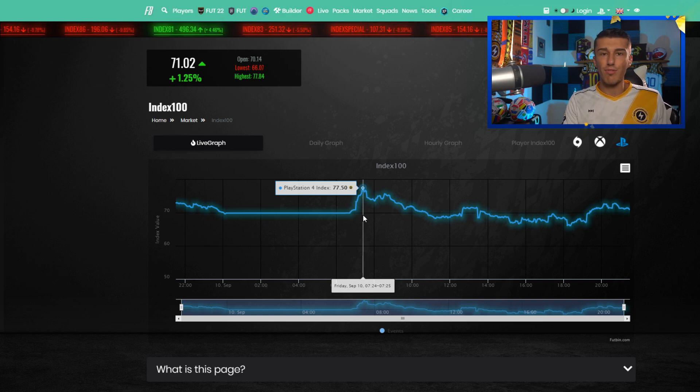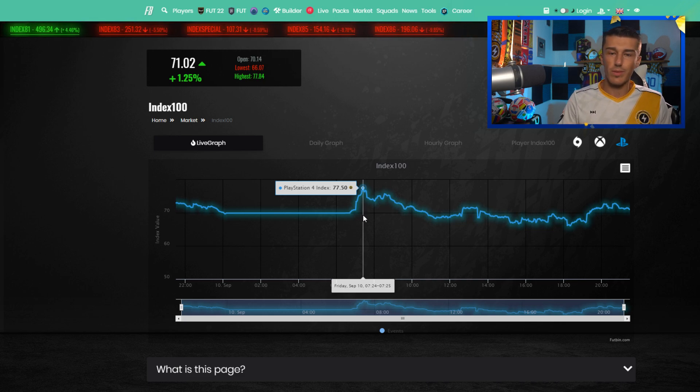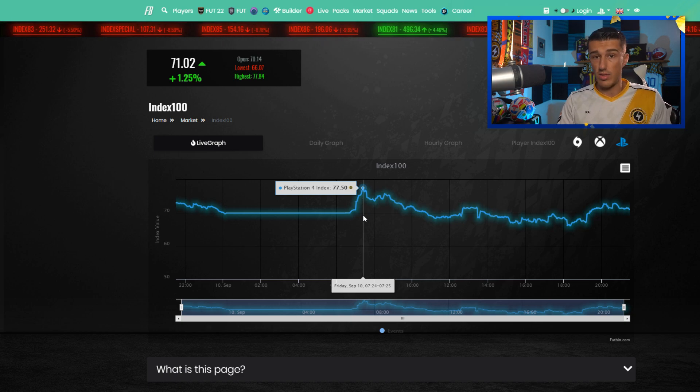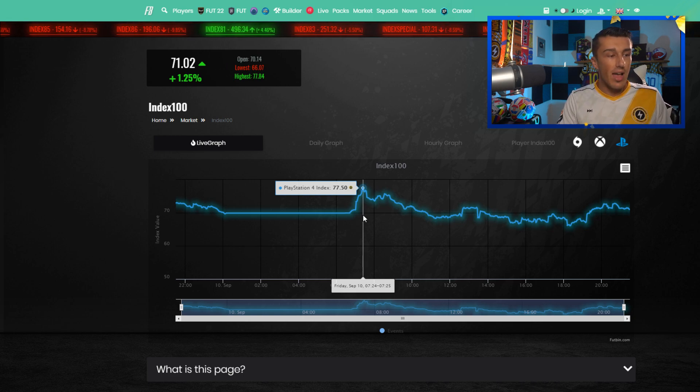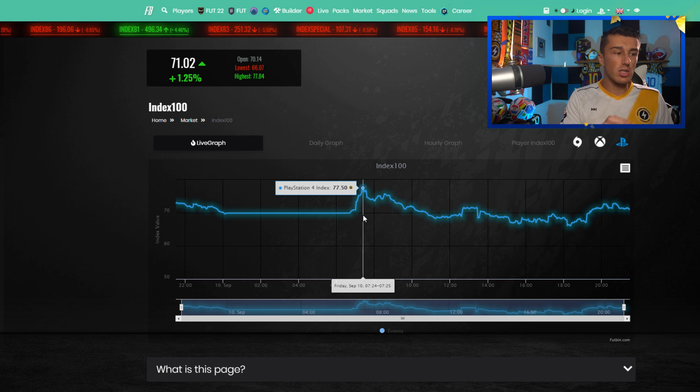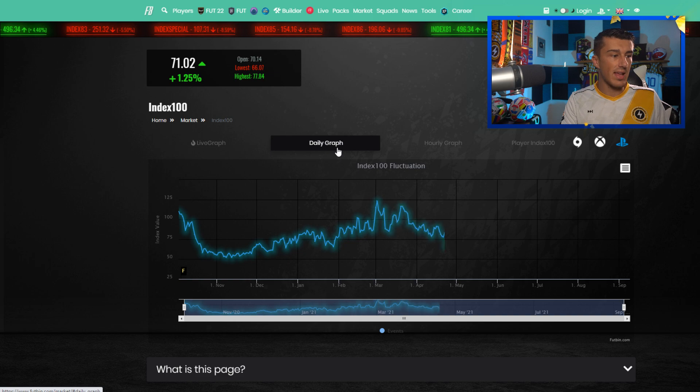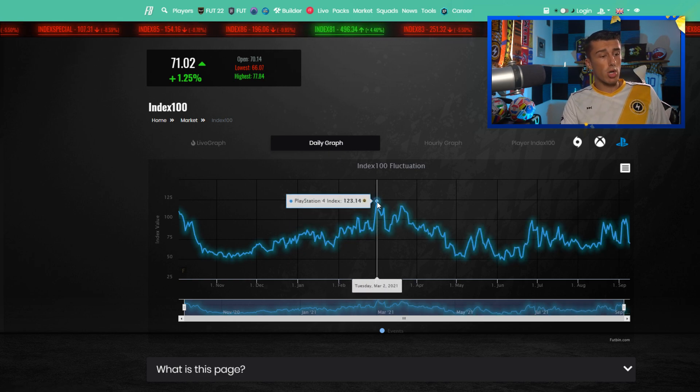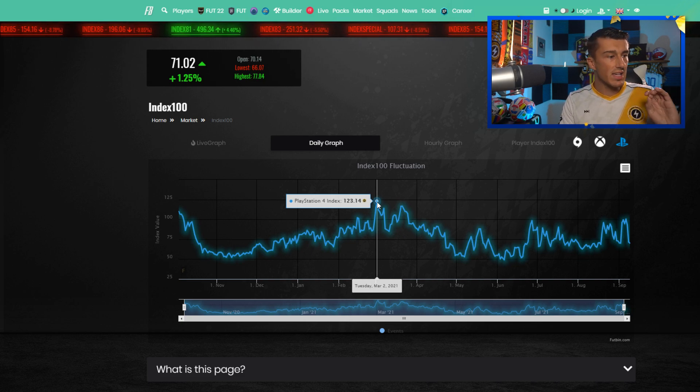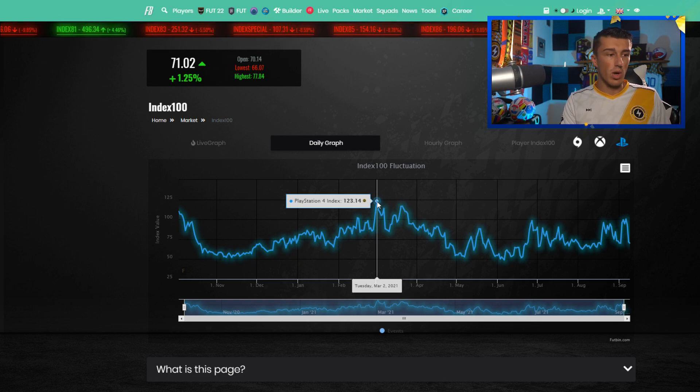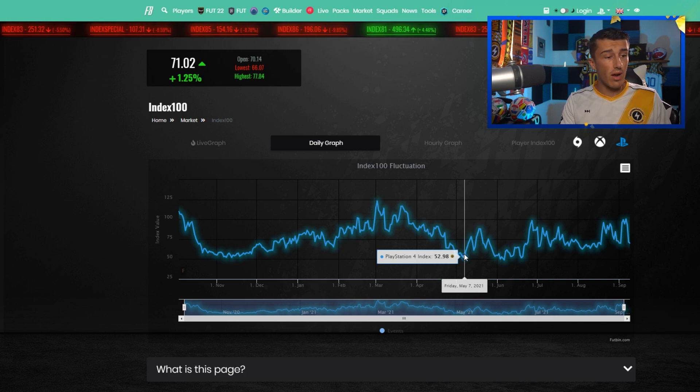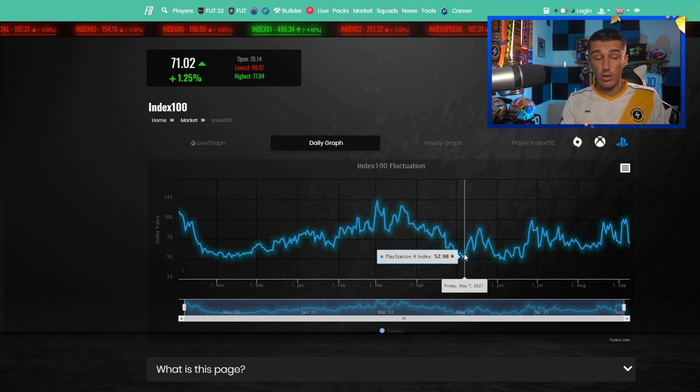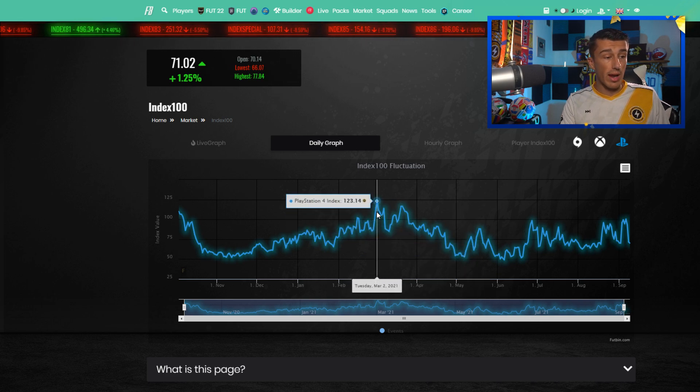Now you can see that it shows you guys an actual index of 77.5 right there. To be honest I don't understand the number to its core completely, so we're just going to avoid teaching you guys that. What is important however is understanding the percentages of the rise and drop between these numbers. If you take a look at this daily graph, on Tuesday March the 2nd it was at 123.14, that was the highest point of the year for prices on FIFA 21 Ultimate Team. As you get towards team of the season, you saw how that dropped all the way down to 52.98, so overall the market halved, more than halved.